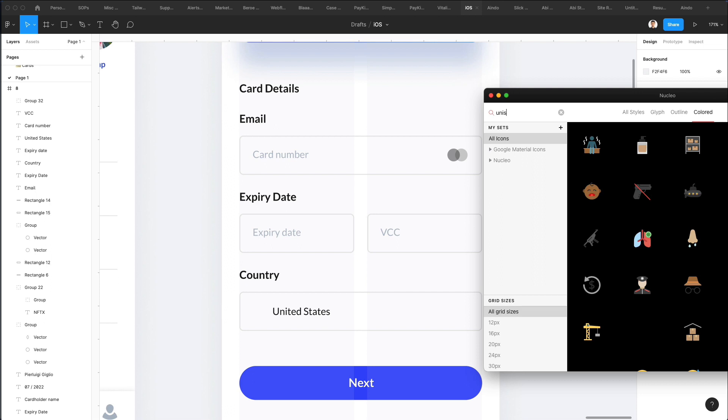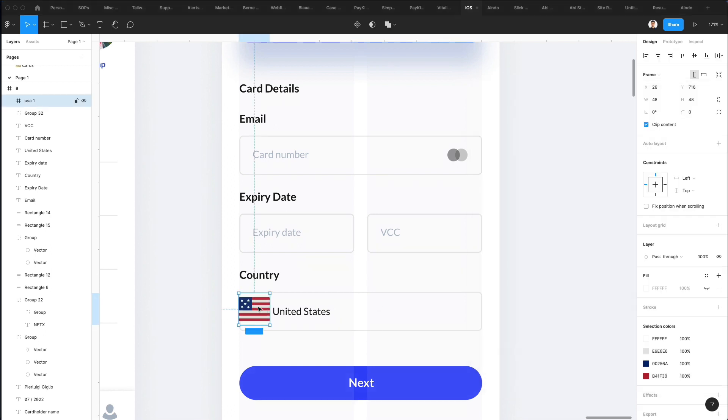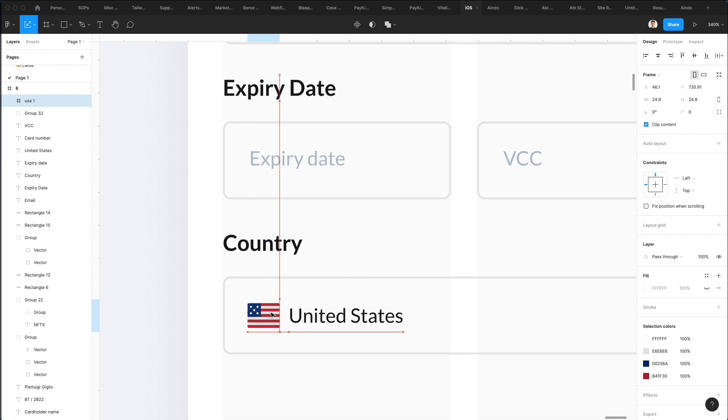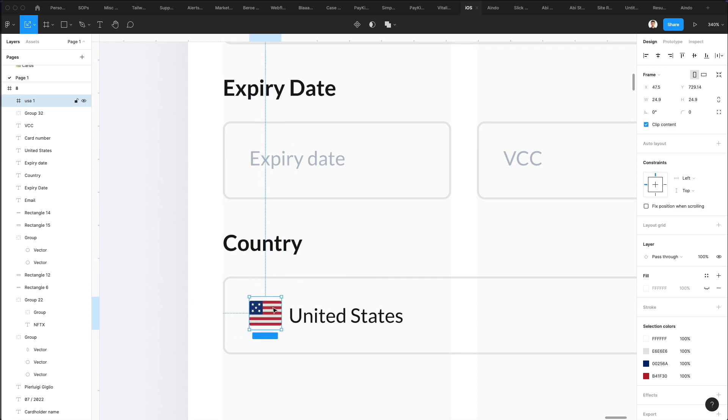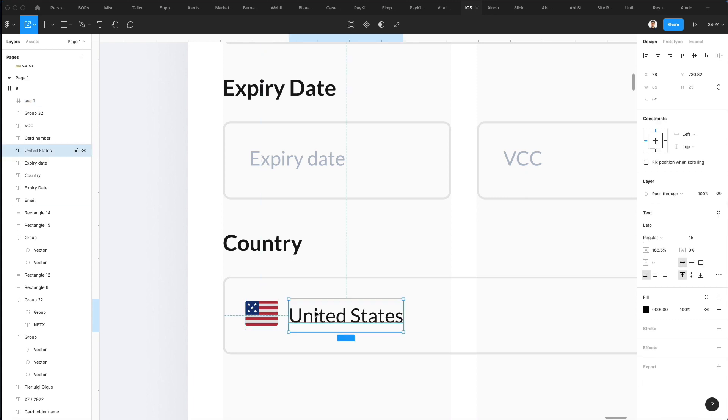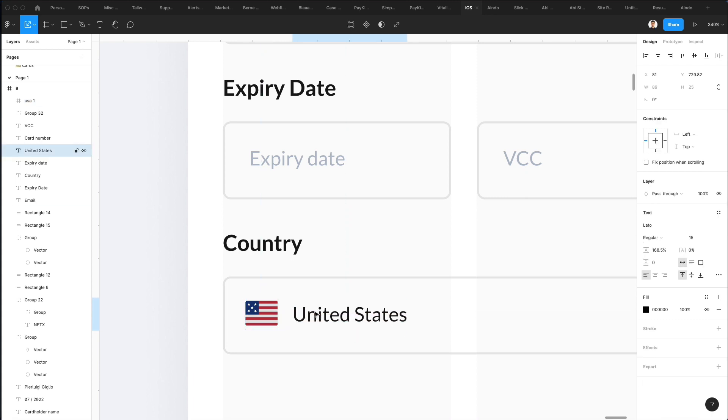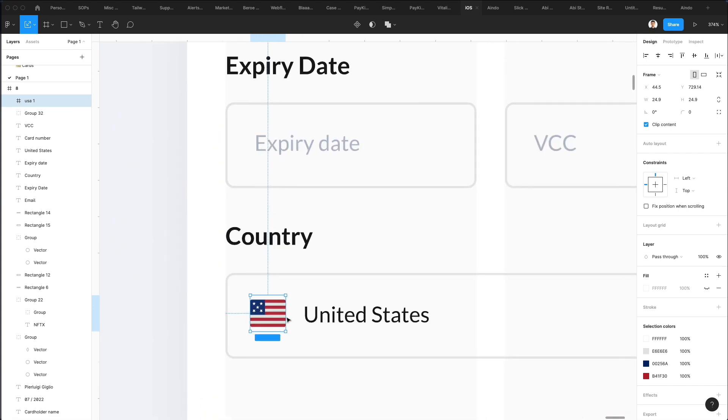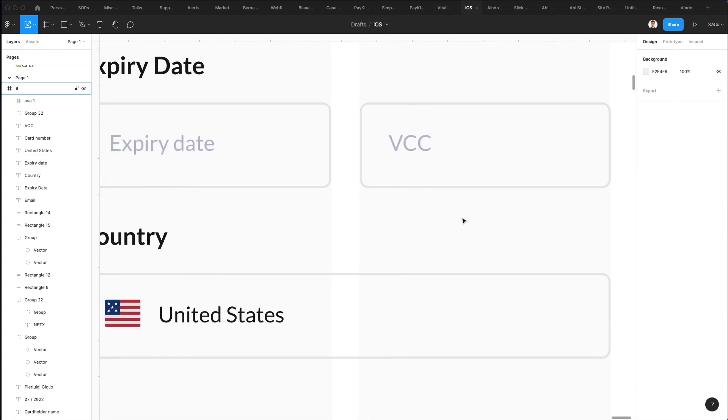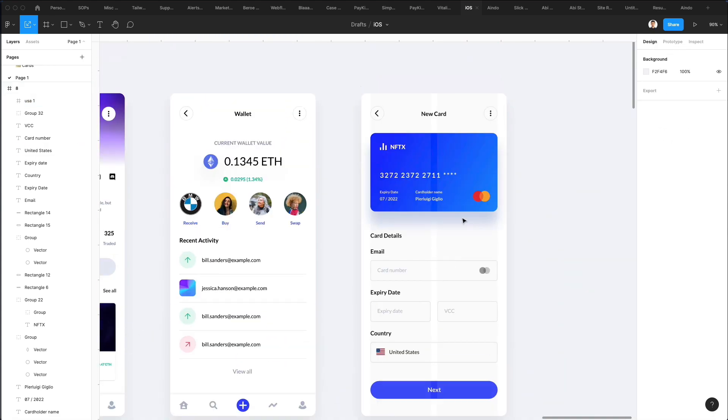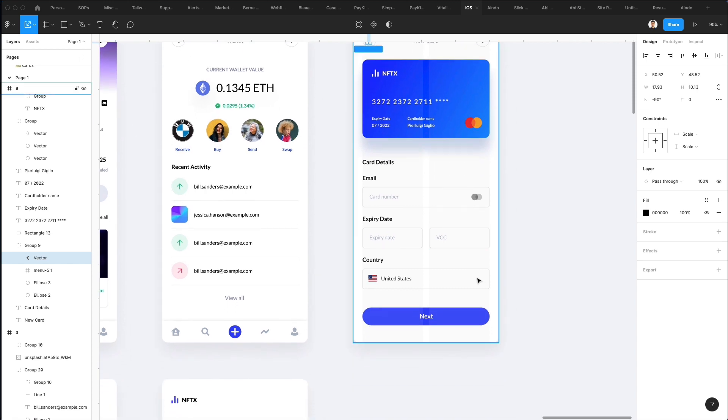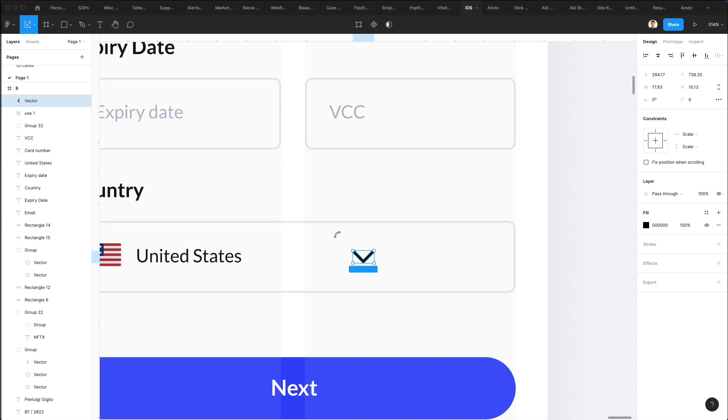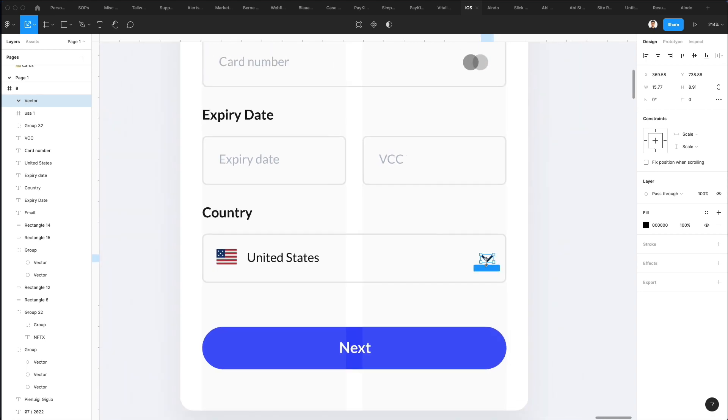Now let's search for United States. We're going to make this flag way smaller. Alright, just like that. Let's also add an arrow which we can leverage from this icon. Let's select this, bring the arrow down, flip it, make it a little bit smaller and bring it here.